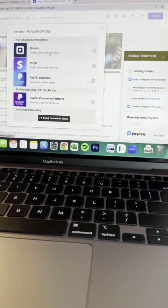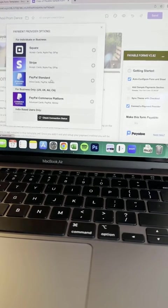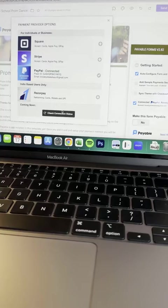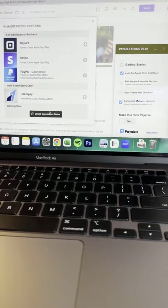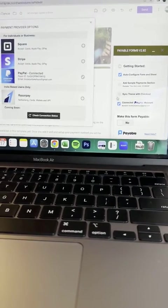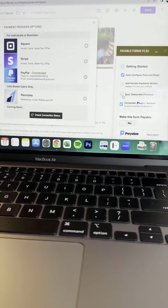Here you can see that we have Square, Stripe, or PayPal as our options. I now have PayPal connected and I'm also going to sync the theme with the checkout. Perfect.